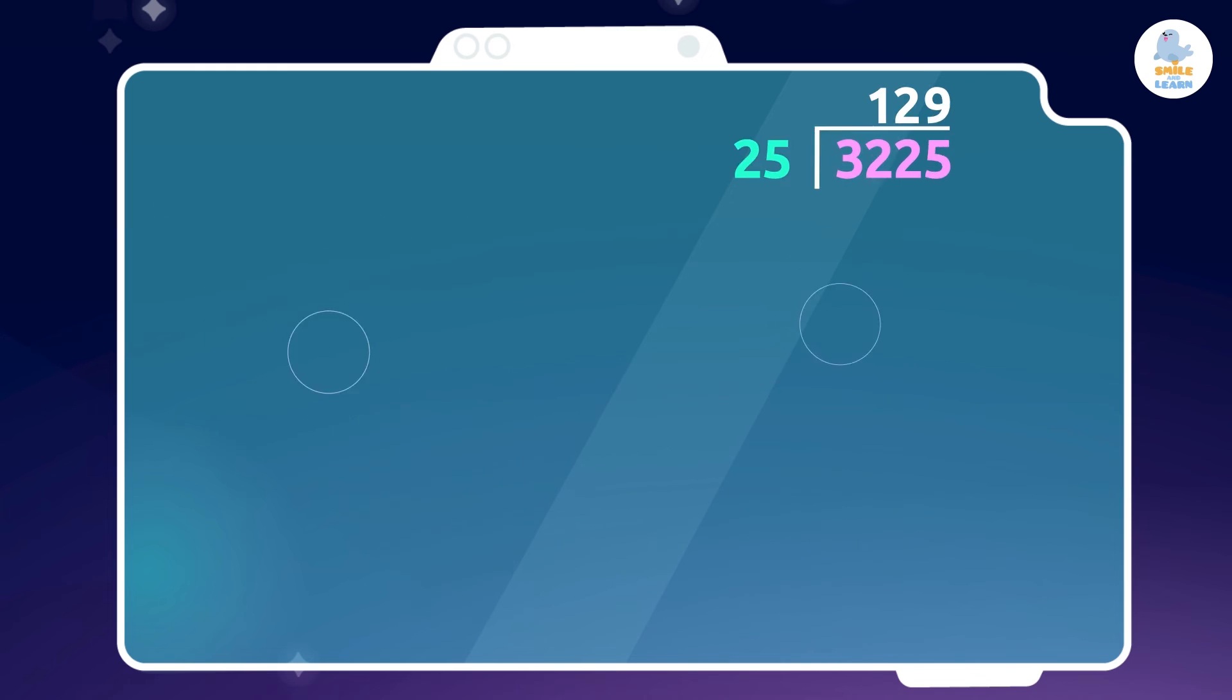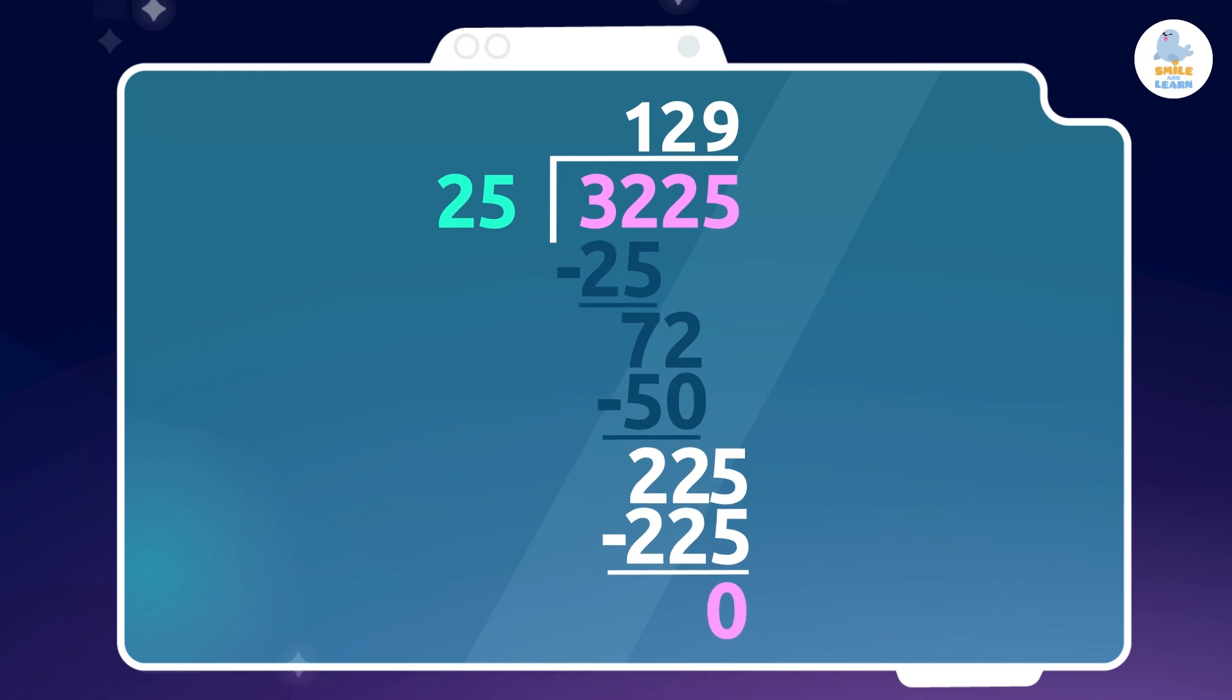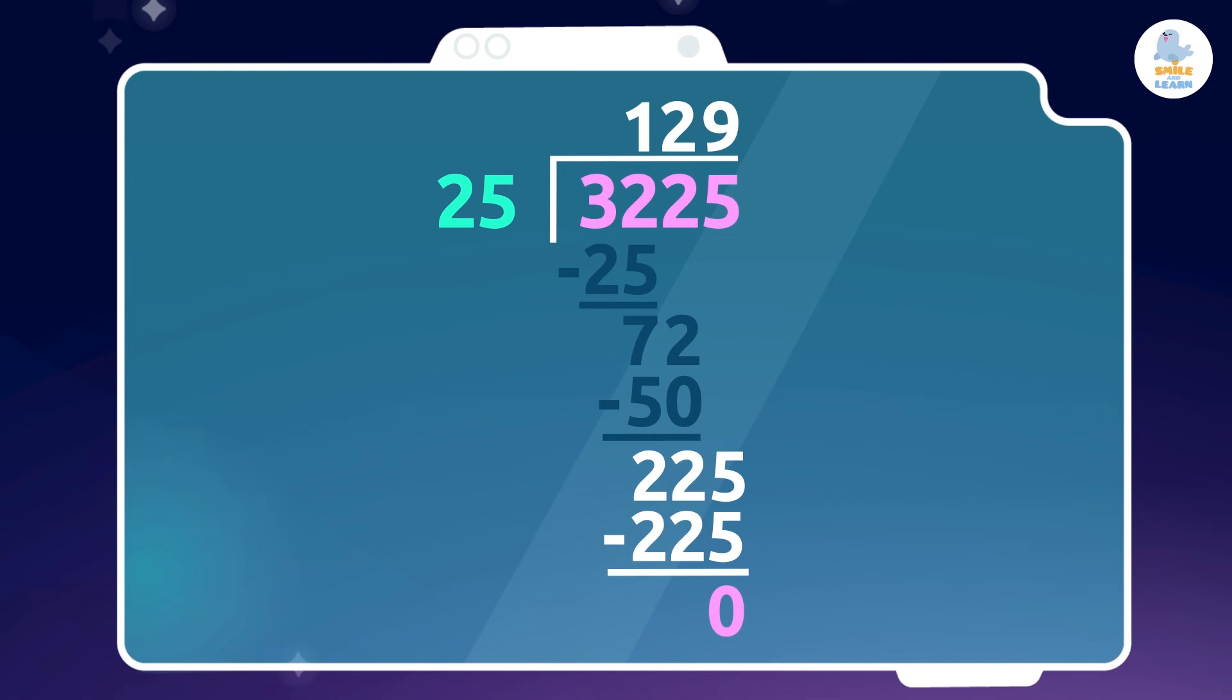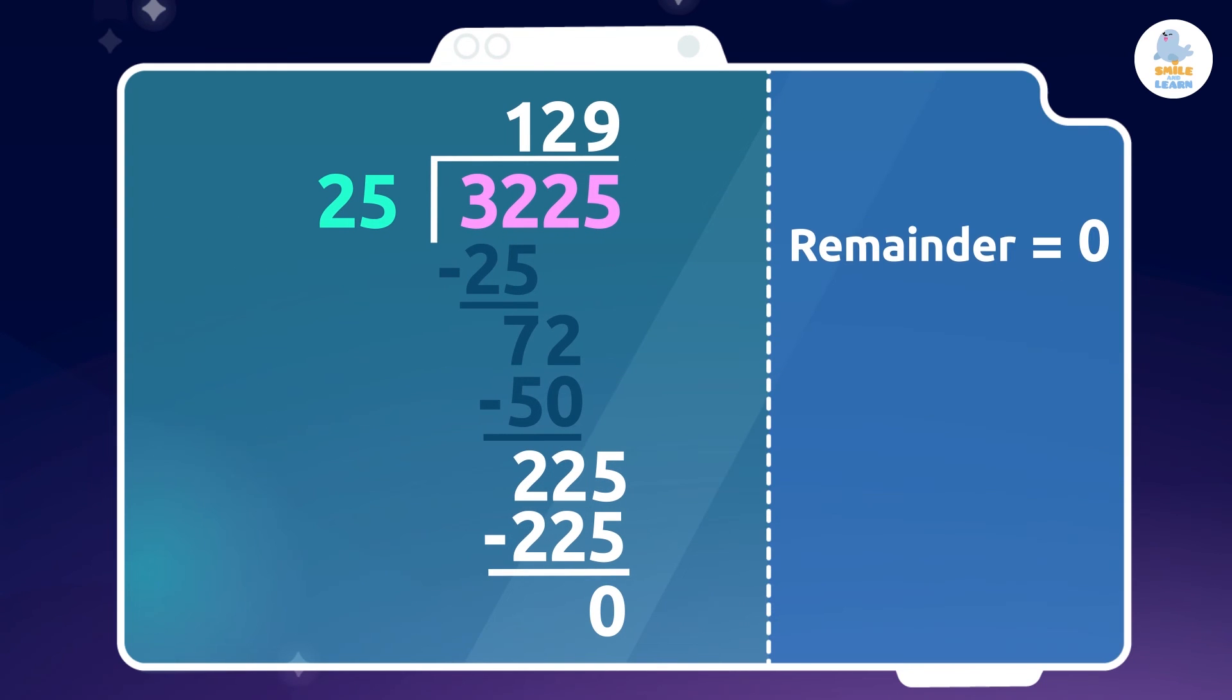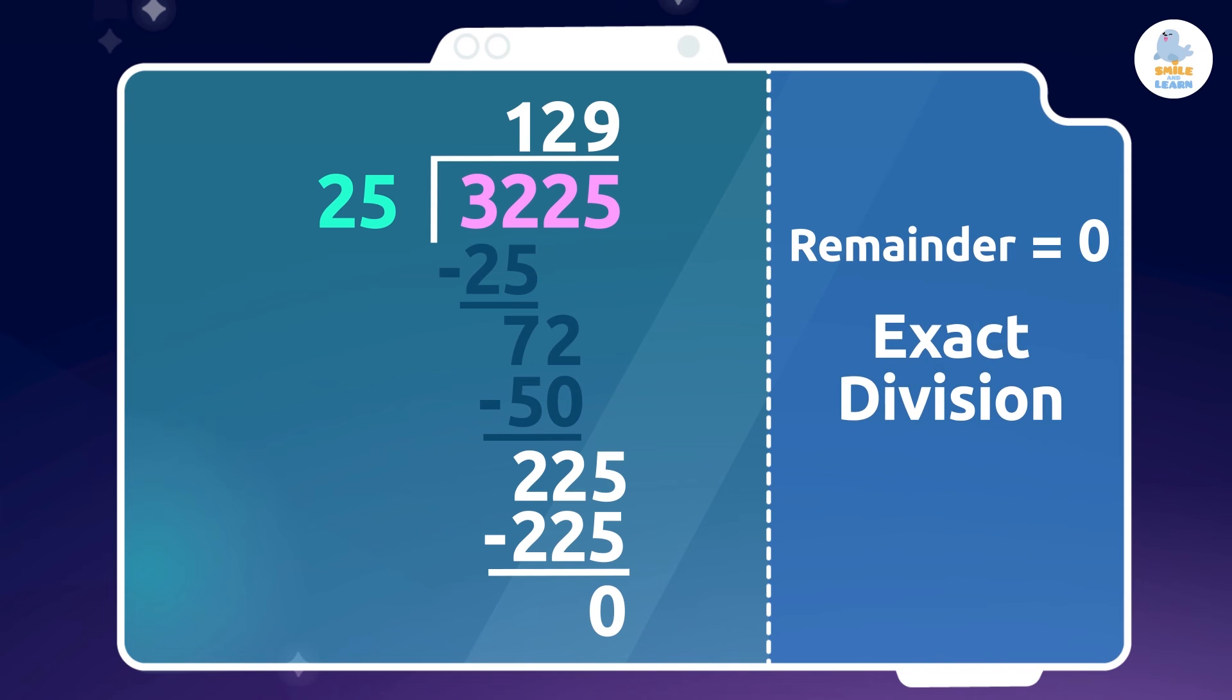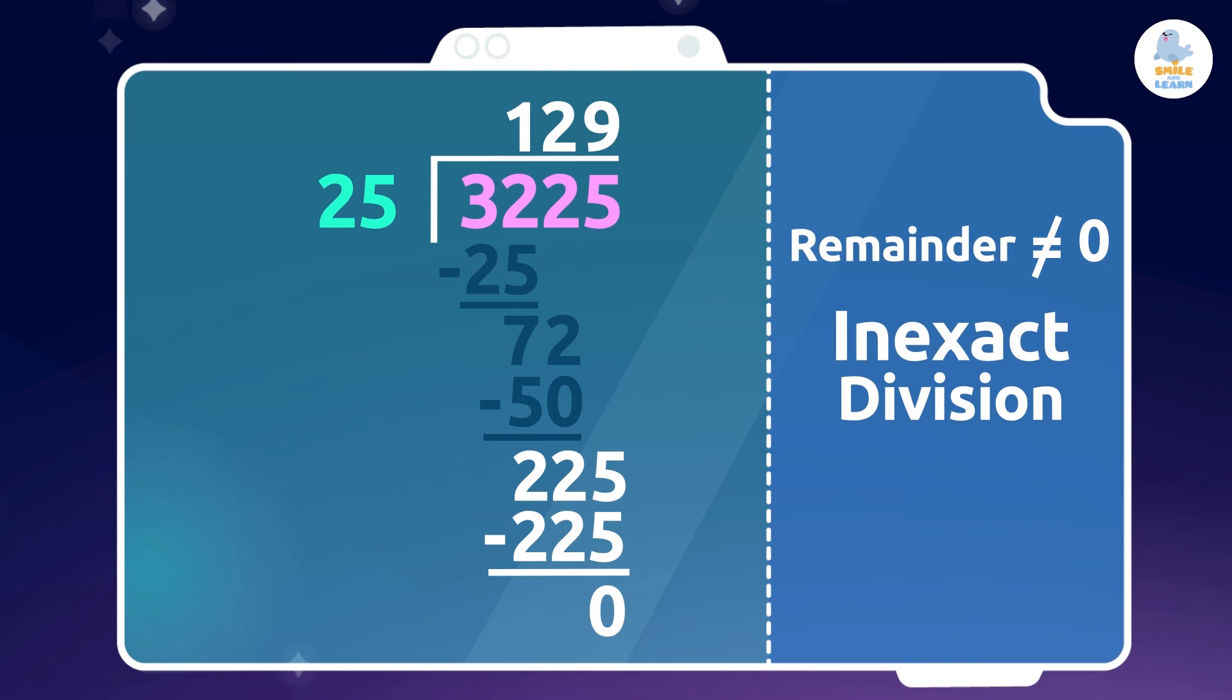To have no more numbers left to divide, we arrive at the remainder. If the remainder of the division is equal to zero, it is said to be an exact division. When the remainder is not zero, then we have leftover numbers after dividing the dividend by the divisor.